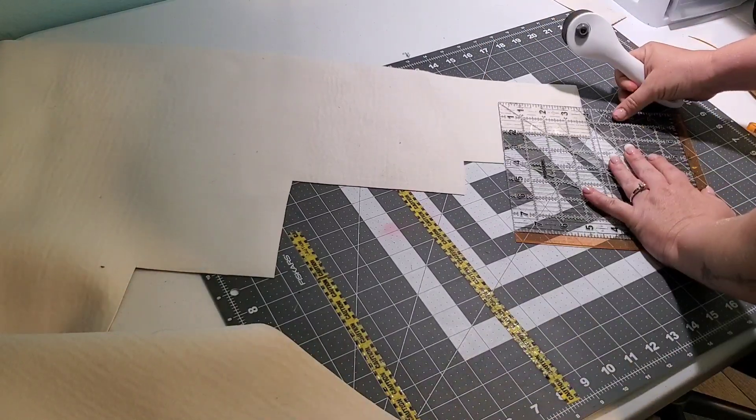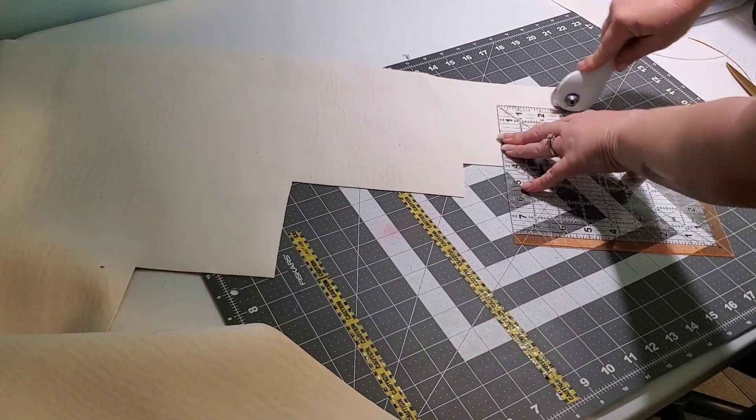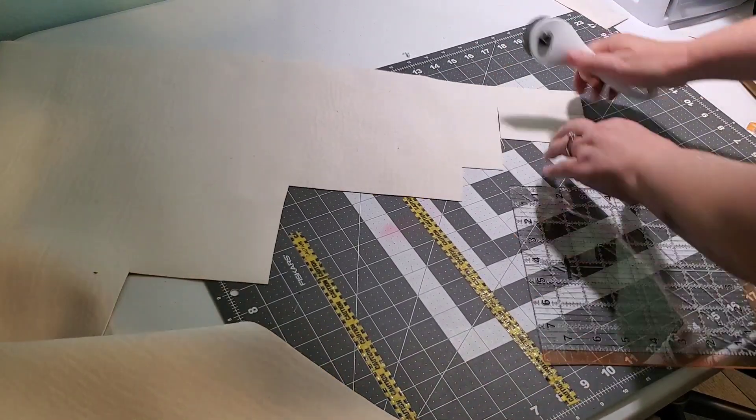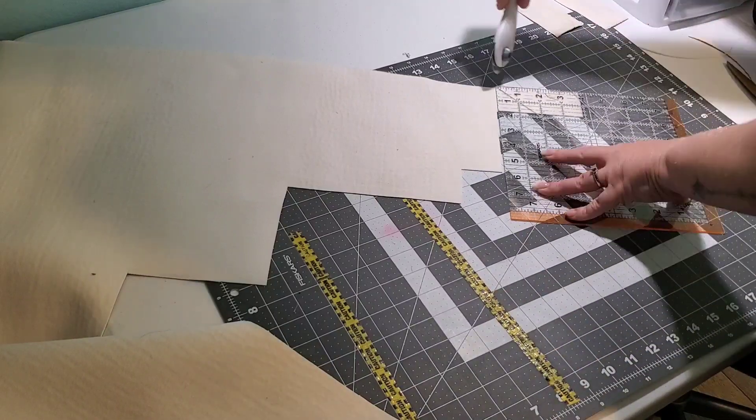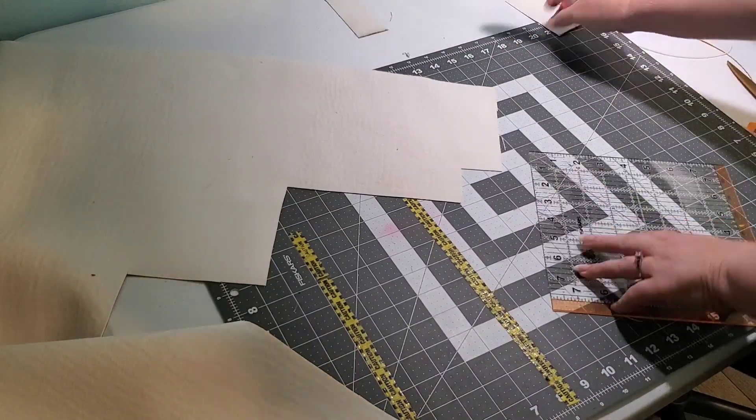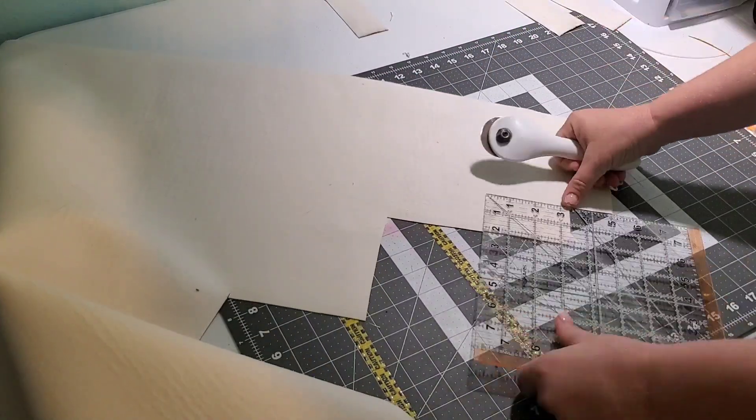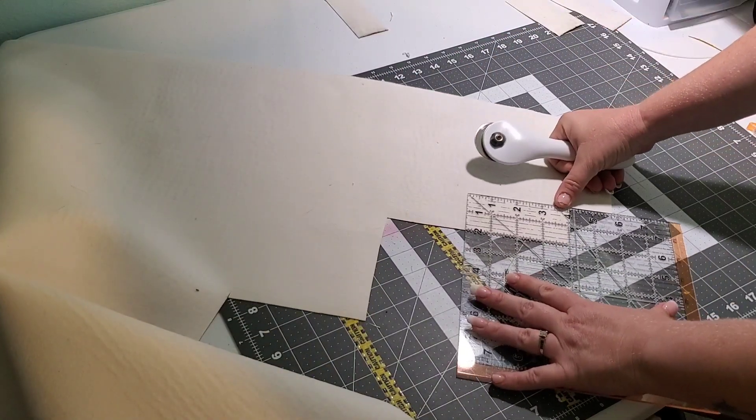Here I am cutting my four handle connectors per the pattern.